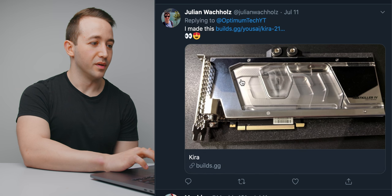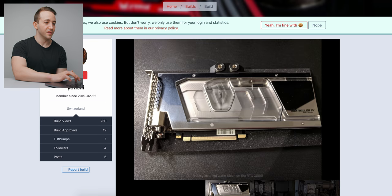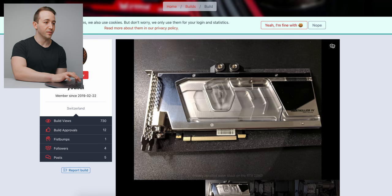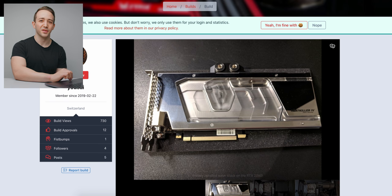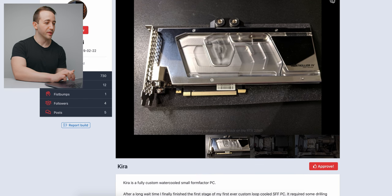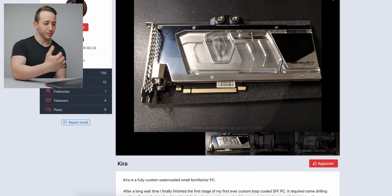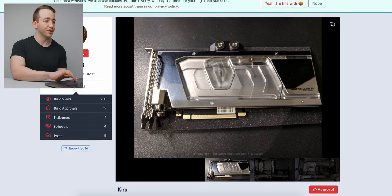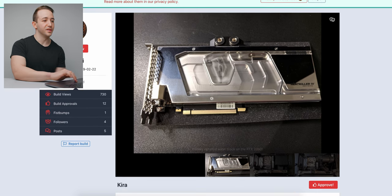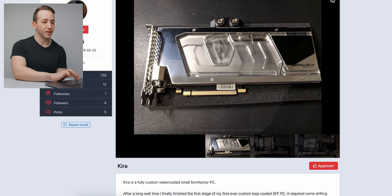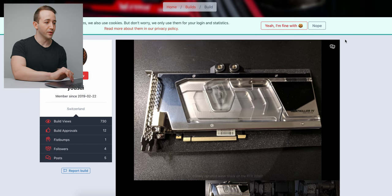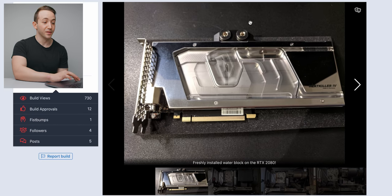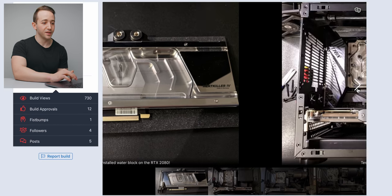All right, next up, let's take a look at this build from Julian. So this was posted on builds.gg, which I'm personally not too familiar with, but I believe it's a place where you can kind of share your own build and see what builds other people are kind of going with. But let's take a look at his build here.